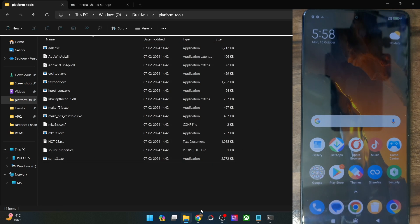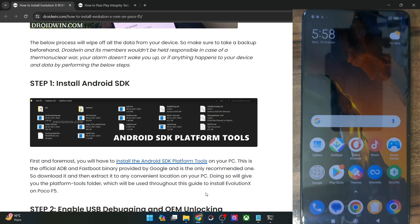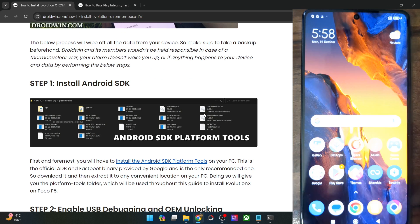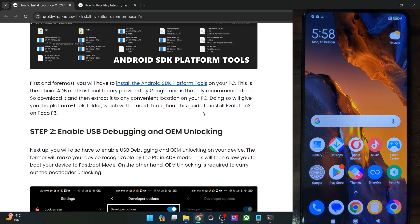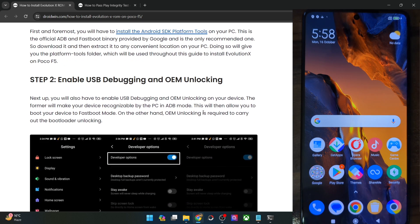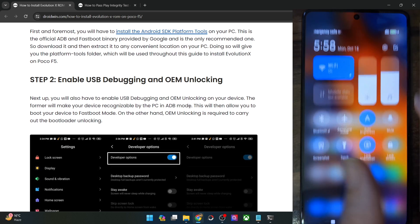You will now have to enable USB debugging and OEM unlocking. USB debugging is required to execute ADB commands, whereas OEM unlocking is required to unlock the bootloader on your phone. Let's now carry out both these tasks.